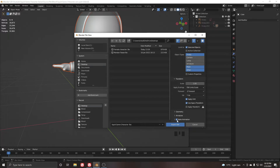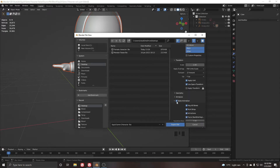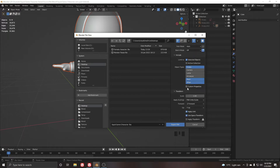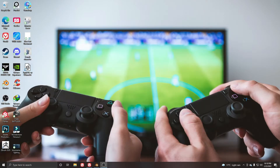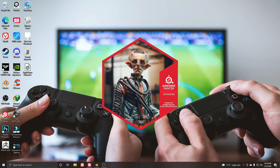For the export settings, we're choosing the FBX unit for scaling which also works well for Unity. If you want to export to Unity, always check this option. Remove the bake animation since we don't need it, leave the rest as default, and click Export FBX.